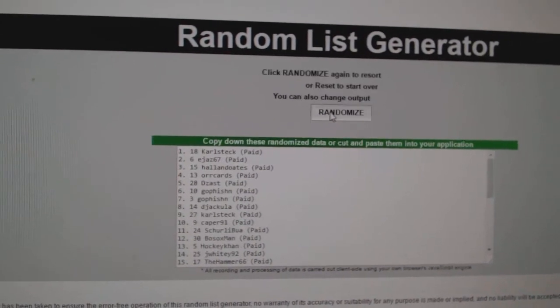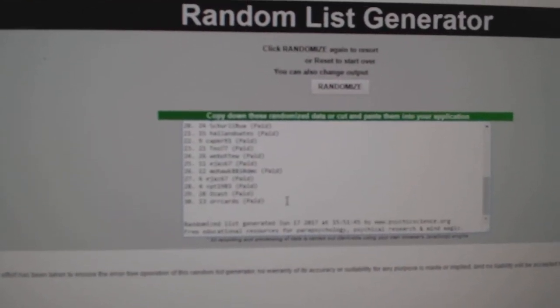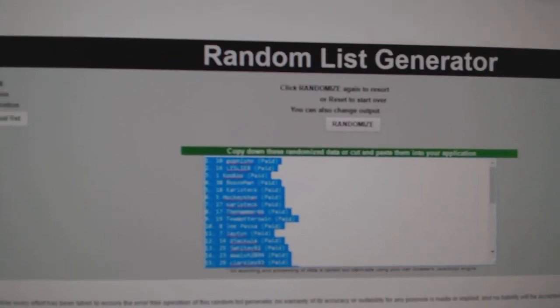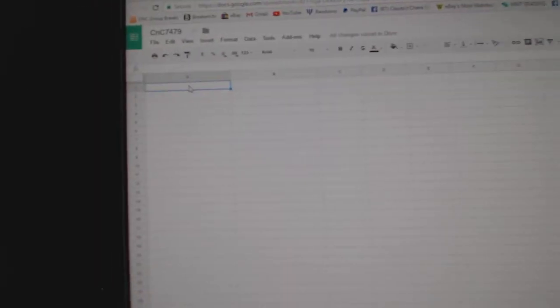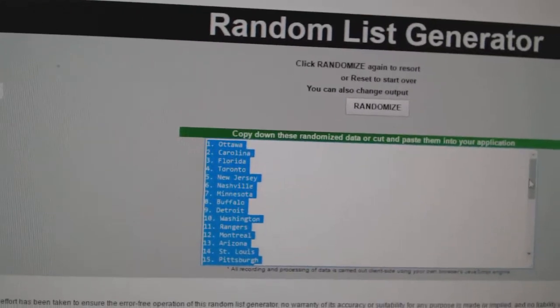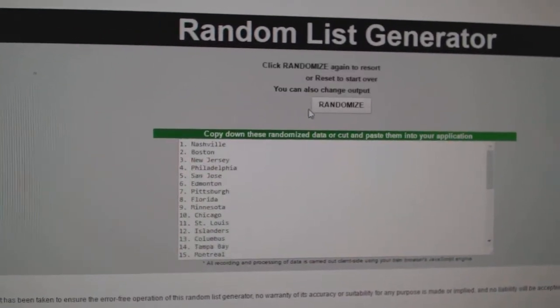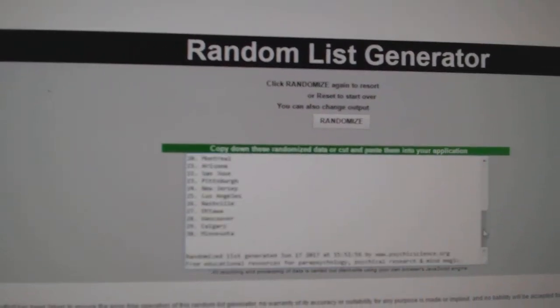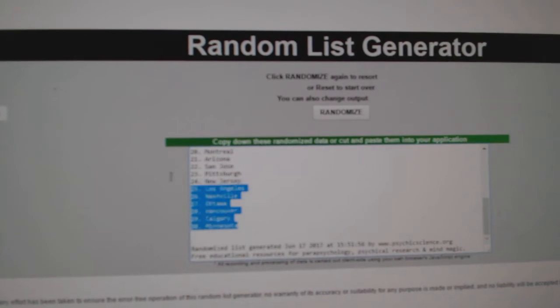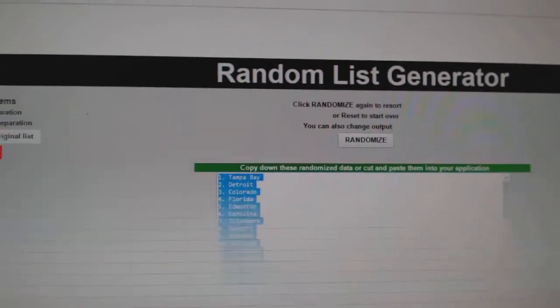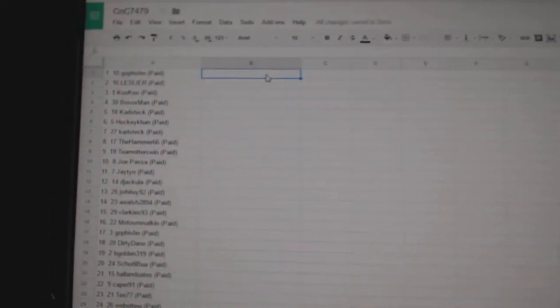One, two, three, copy, paste. One, two, three, copy, paste.